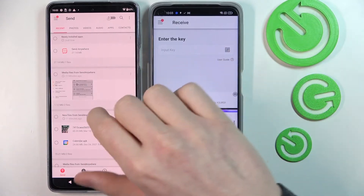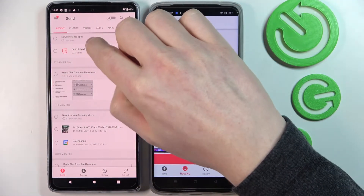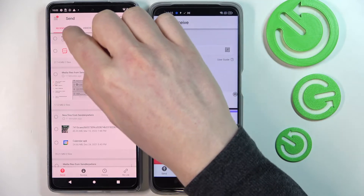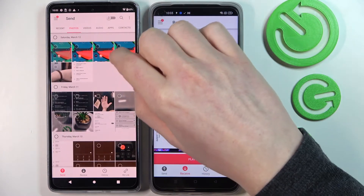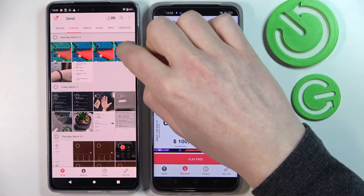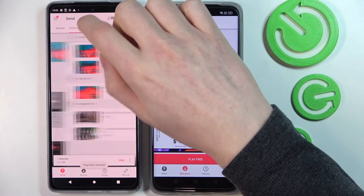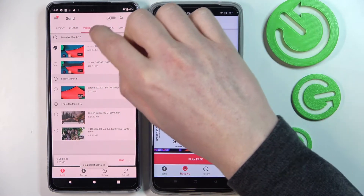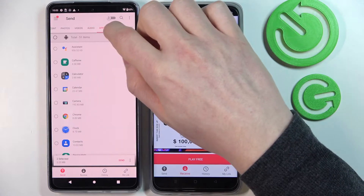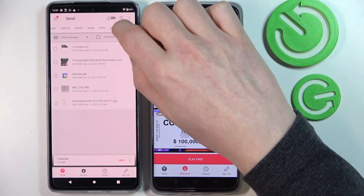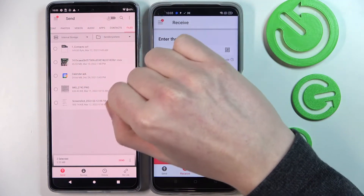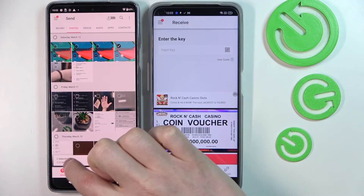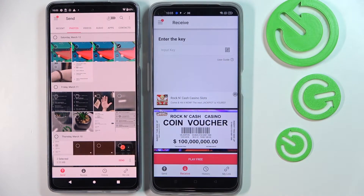So now to send something, we'll be sending from this device. Here we can pick photos which we're gonna send — for example this photo, this video. You can do it with audio, apps and contacts as well, and any other files. So I chose two of the files that I'm gonna send.